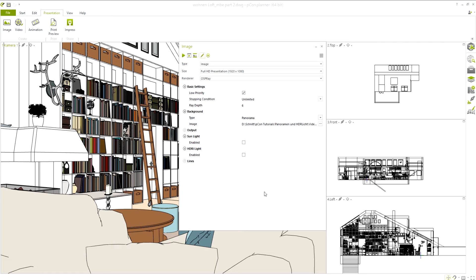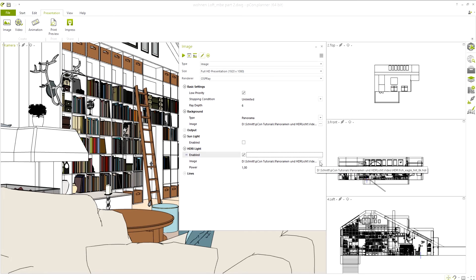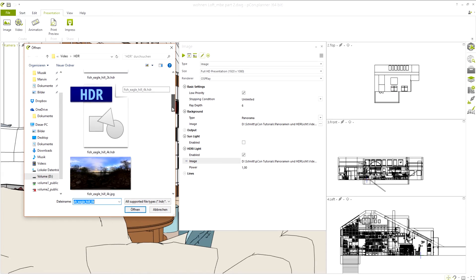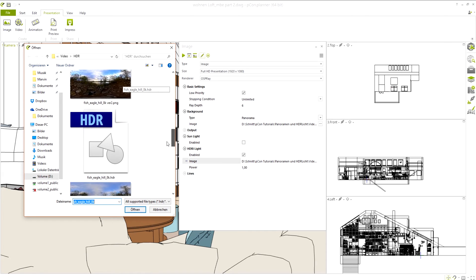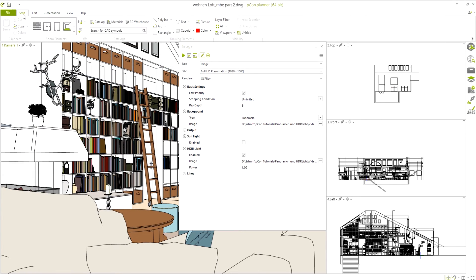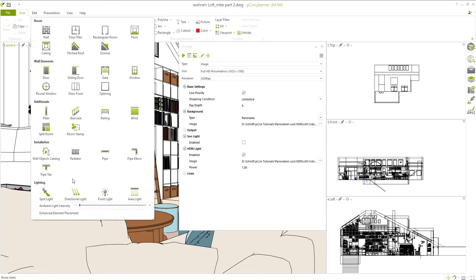In the render options, we can activate the HDR light mode and can then upload a file. PECON Planner works with HDR, EXR, and REV files. To best feature the HDR light, we suggest to minimize the ambient light. This can be done in the Room Elements section under the Start tab.